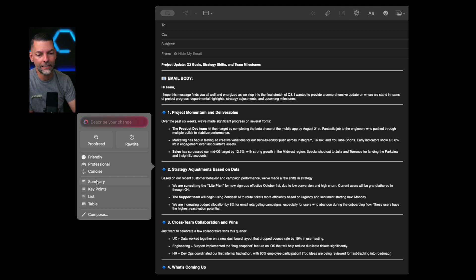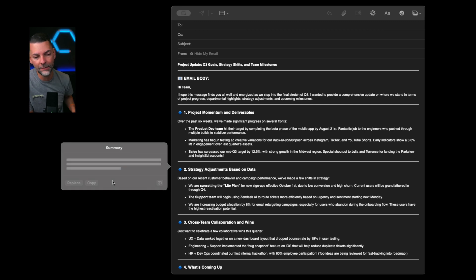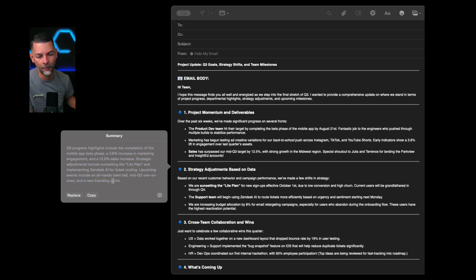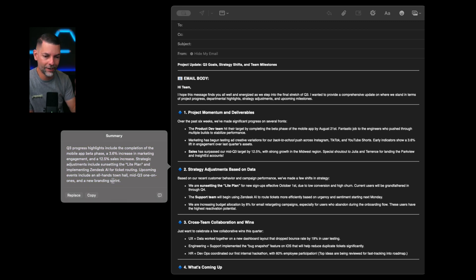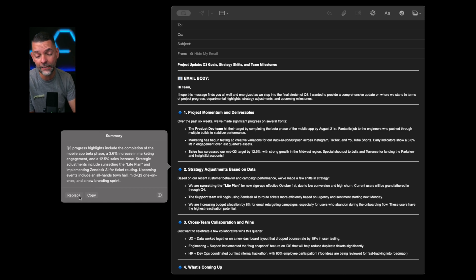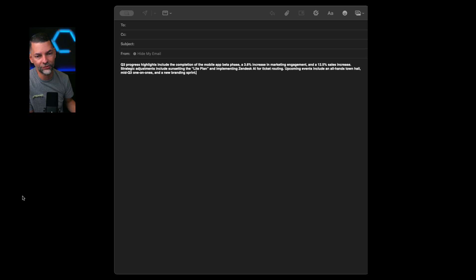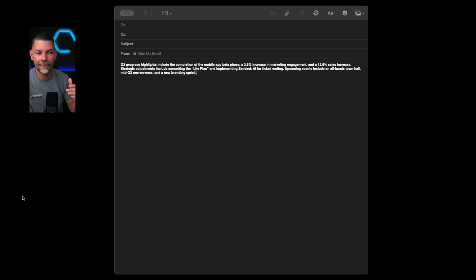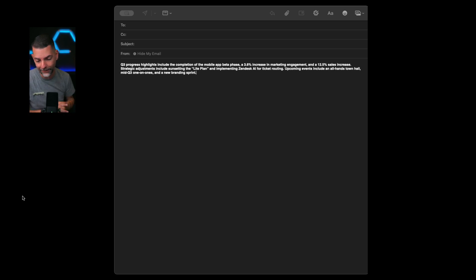Here within Apple Mail on the top toolbar in the top right-hand corner, we have the Apple Intelligence logo with a pencil. If I click on that, I'll get an option. It says describe your changes. This could have been an email that I compose. Do I want to proofread it? Do I want to rewrite it? Do I want to make it sound friendly, professional, concise?